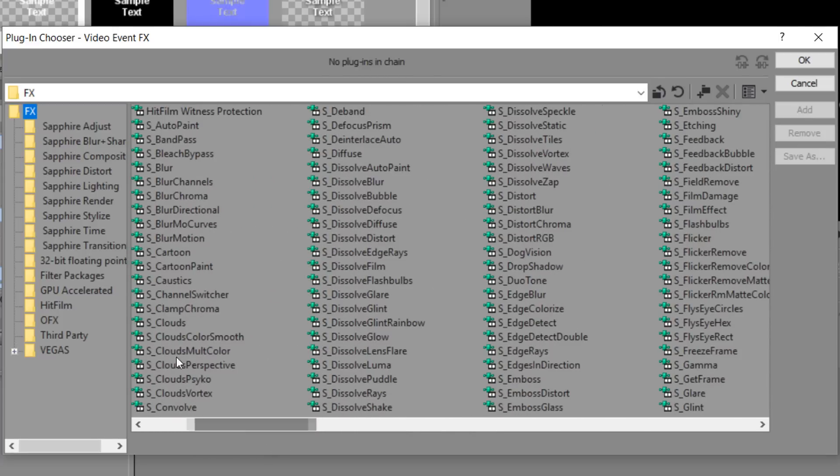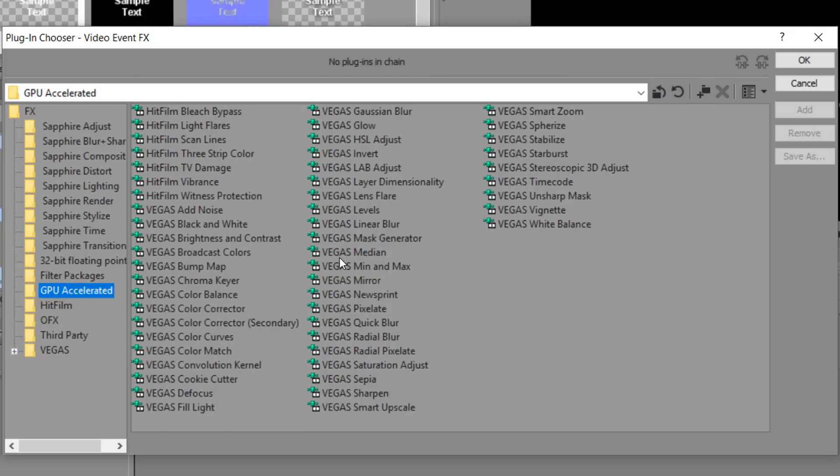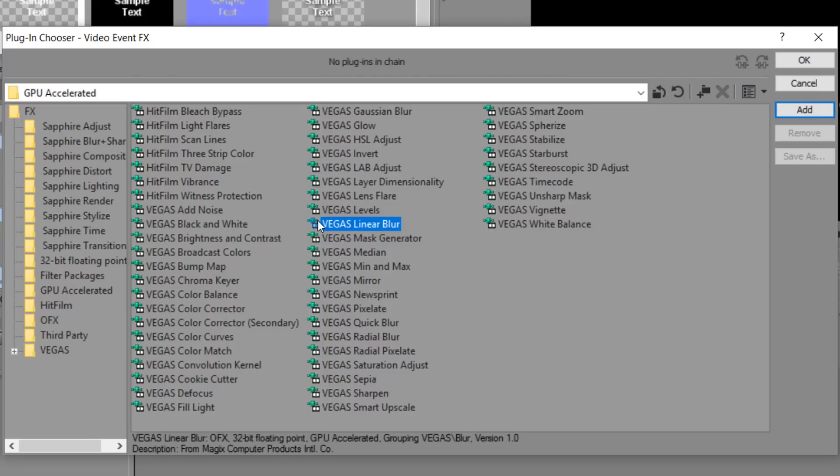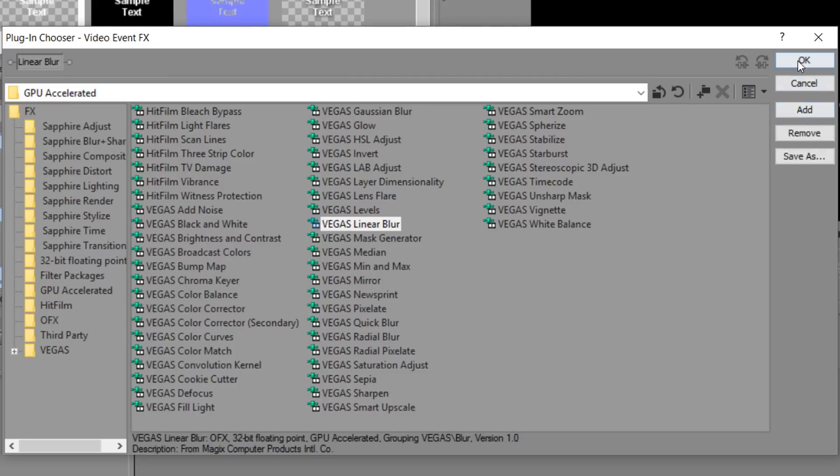What I recommend doing is coming to GPU accelerators and then selecting Vegas linear blur. Now depending what version of Vegas you are on you might not be selecting the same thing GPU accelerated like me. But what you want to look for is linear blur and then select add and ok.